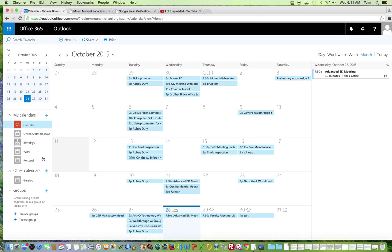To access this new calendar, simply take your cursor and click on the name of your new calendar. In this instance, I will click on the word personal.